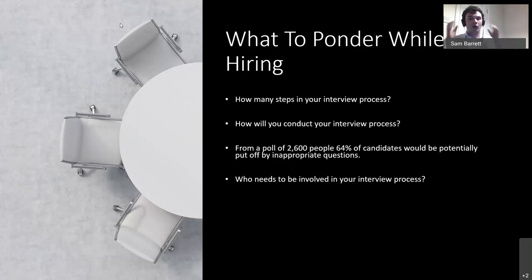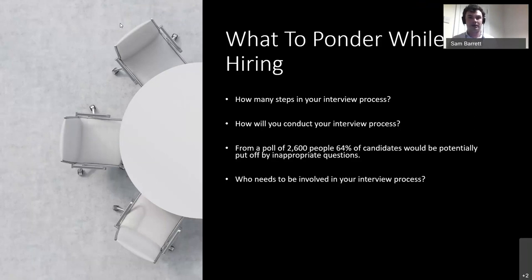Think carefully about who needs to be involved in your interview process — there's a difference between who wants to be involved and who actually needs to be there. You need to consider who would this person be interacting with, and who do they actually need to speak with to make sure the hiring process works out for them.